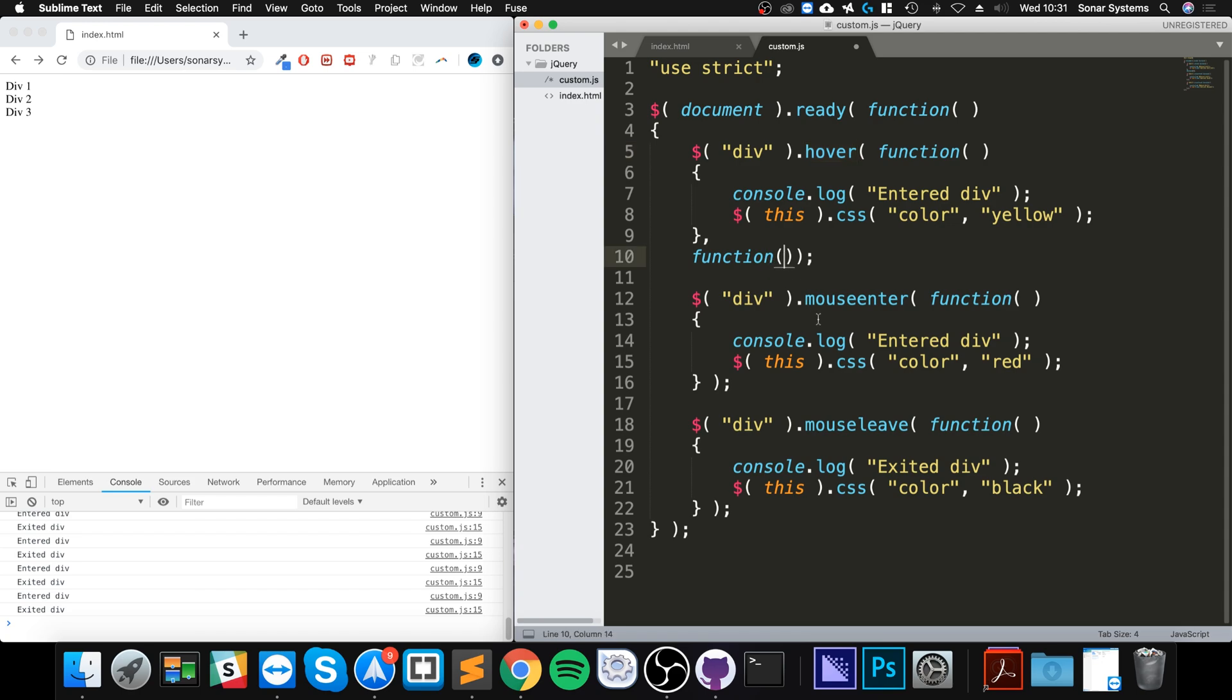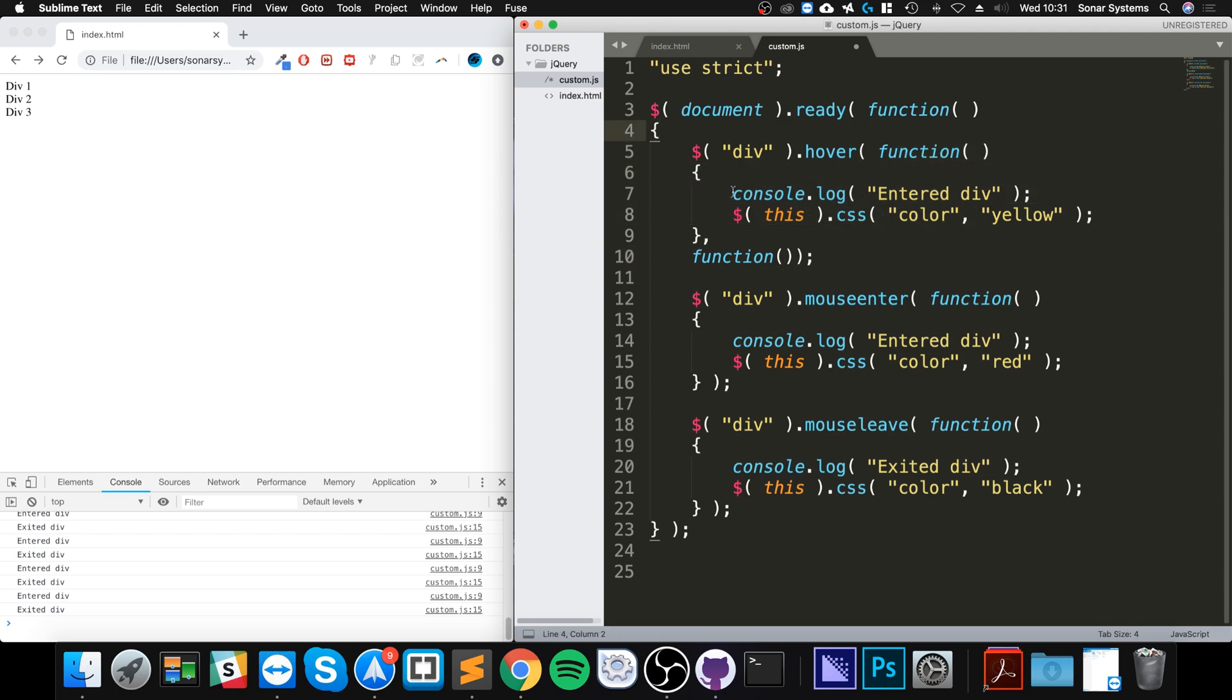And the two functions is, the first one is the mouse enter, the second one is the mouse leave, and these could just be functions that are called directly, another function could be called within here, you can do whatever you want.